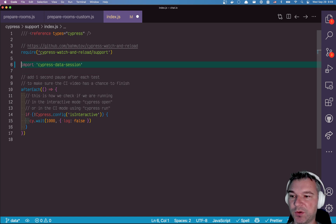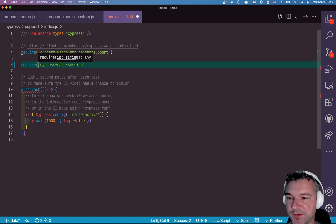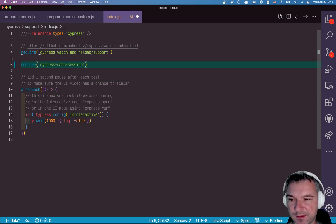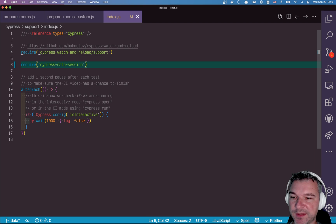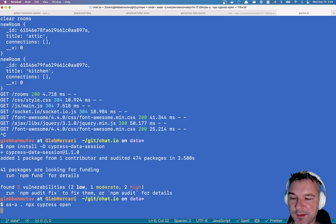My Cypress watch and reload. I'll just import or I can use require, doesn't really matter as long as my bundler includes that file. All right. So let's start Cypress again.